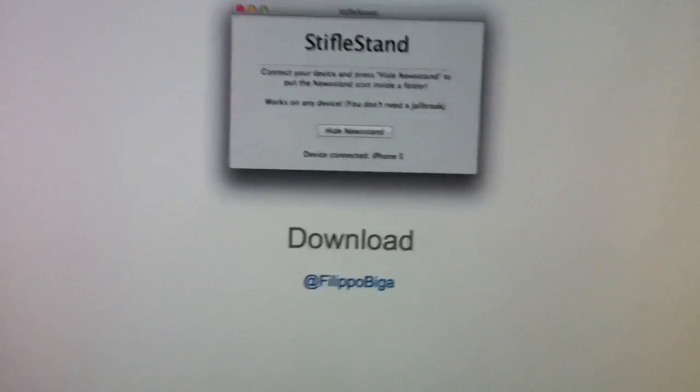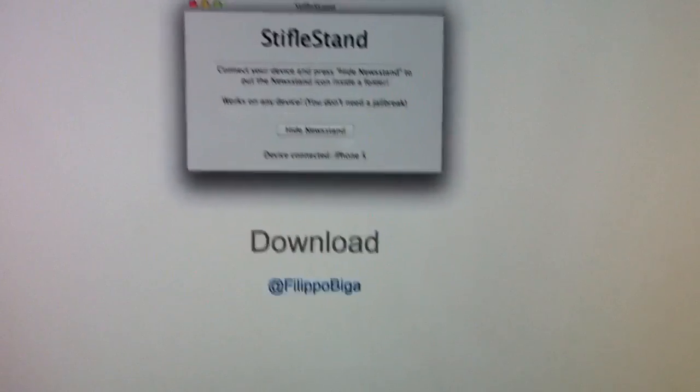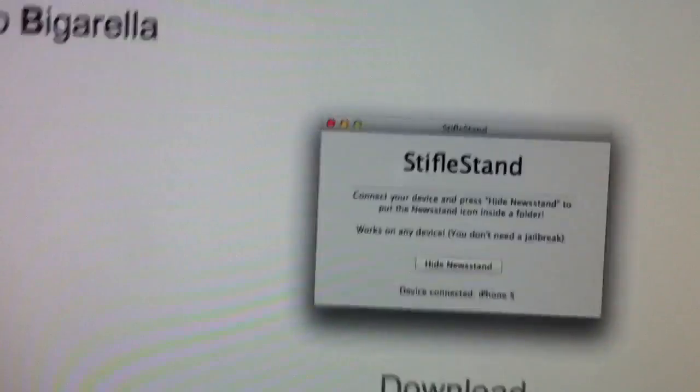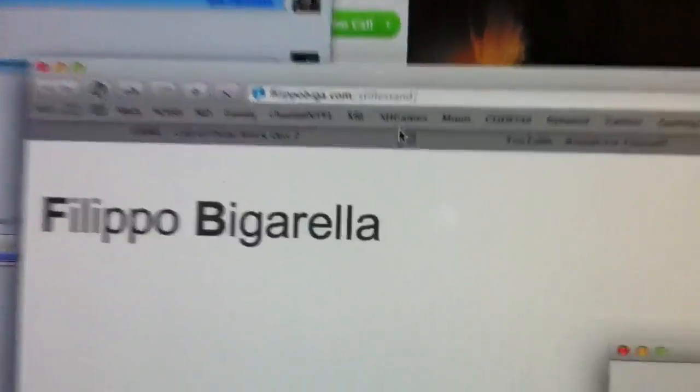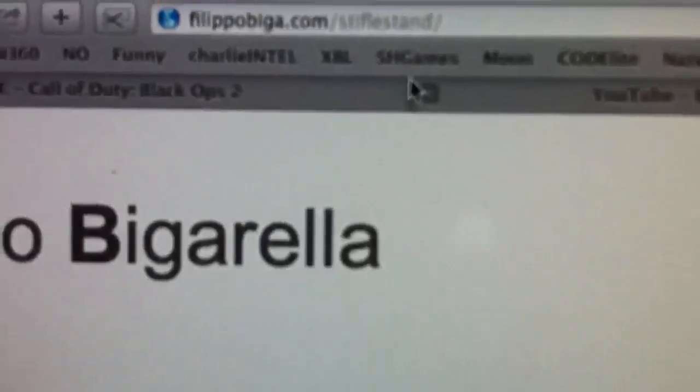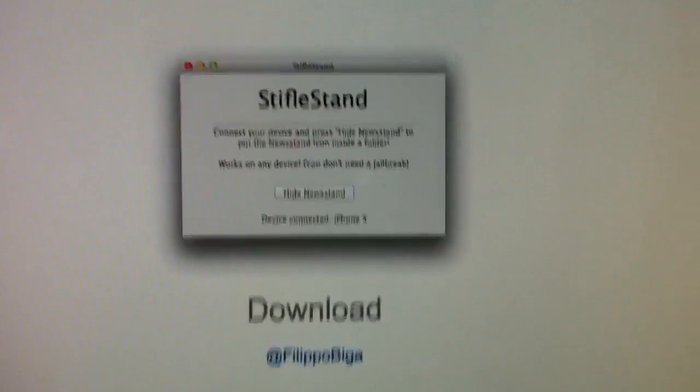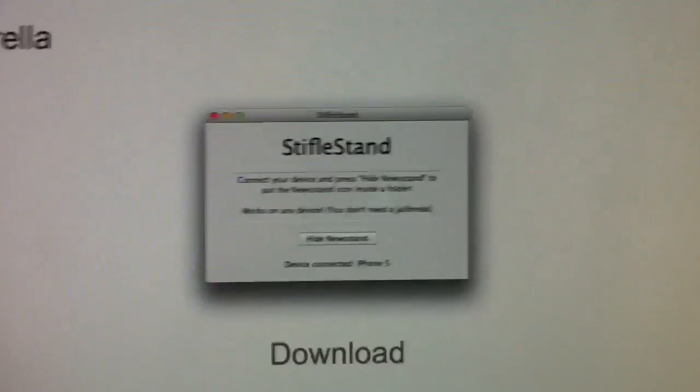What you can do is, if you've got a Newsstand and you don't like it, you can actually hide it now. All you need to do is download this simple program. I'll put that link in the description for you guys, and all you have to do is download it.